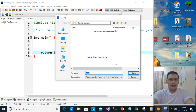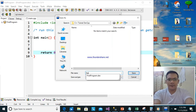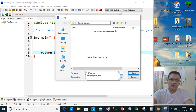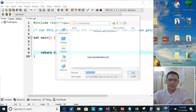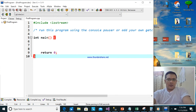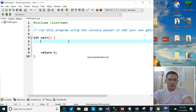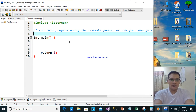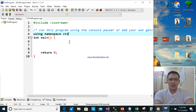We will try to run this. This is the first program. We will try if it is running and working. Using namespace std — okay, next.